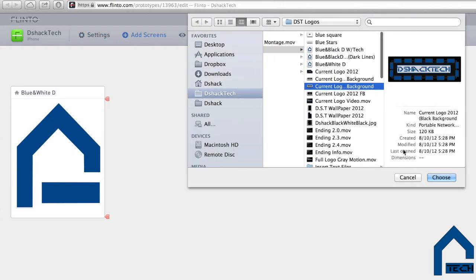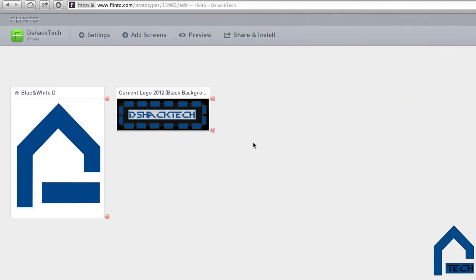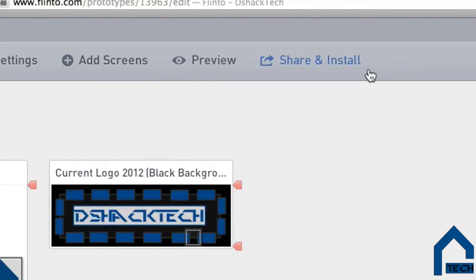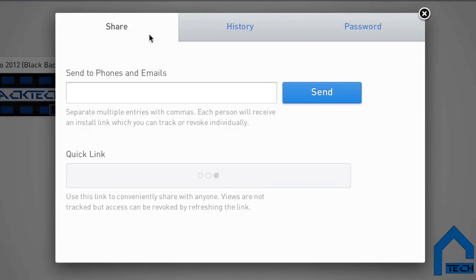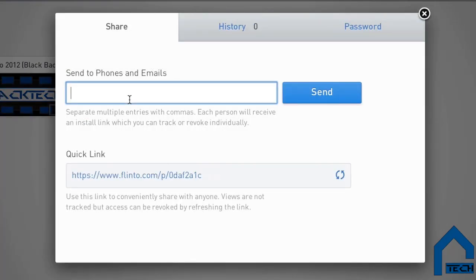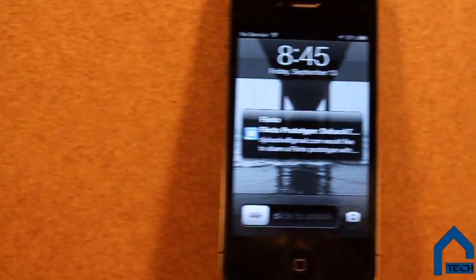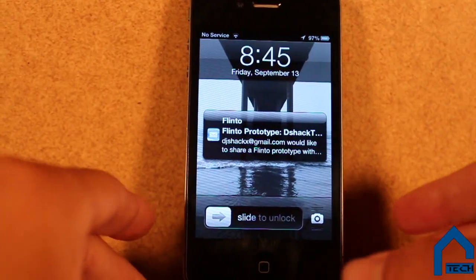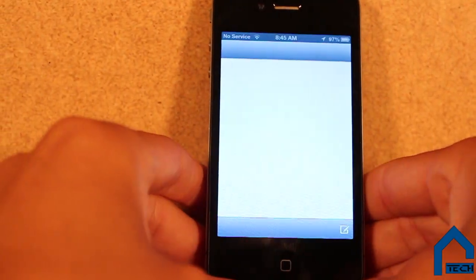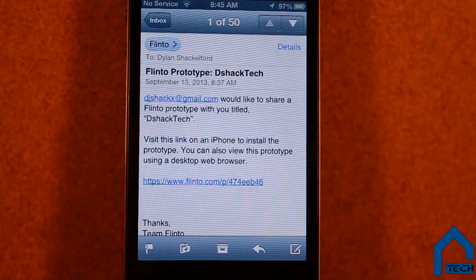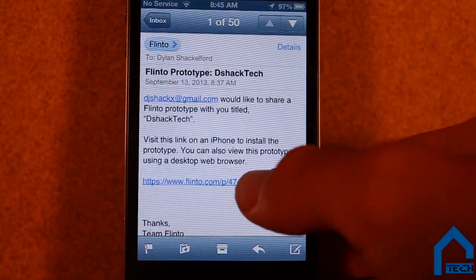Where Flinto takes a step above the competition is its ability to share your app examples. All you have to do is hit share and install. You can share it with as many email addresses as you want. Once you hit send, an email will be sent. You then move to your iDevice, open up your email link, and add it to the home screen.